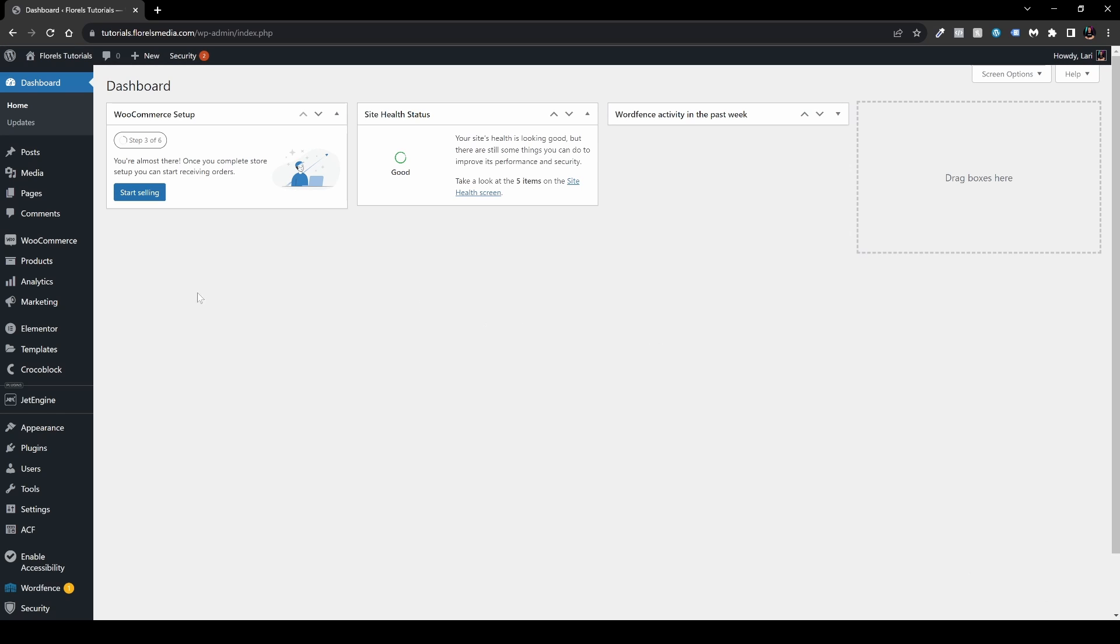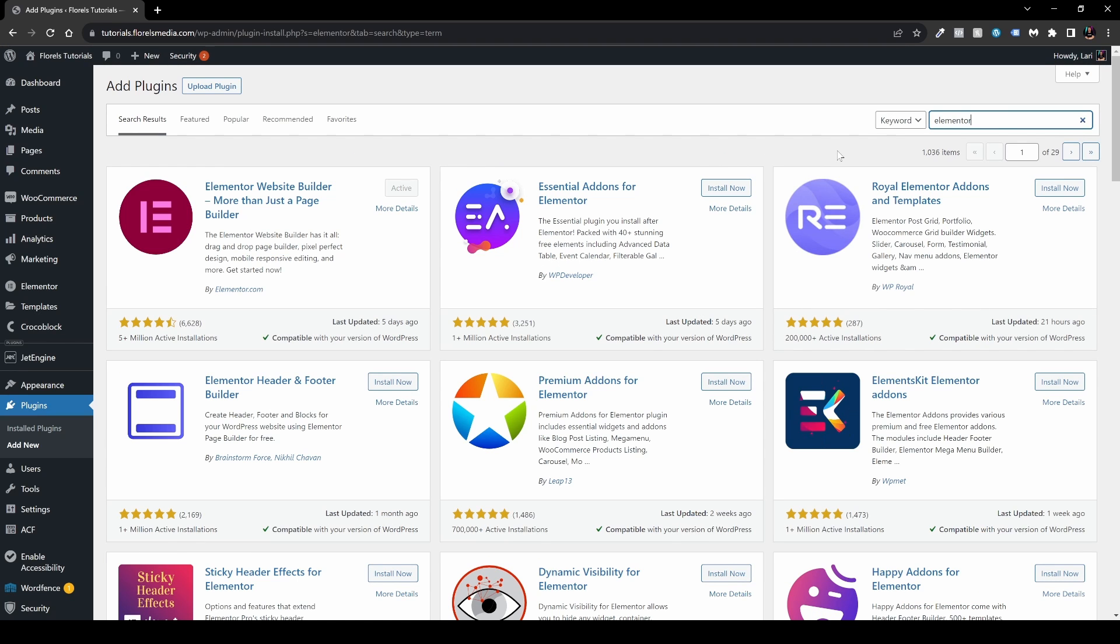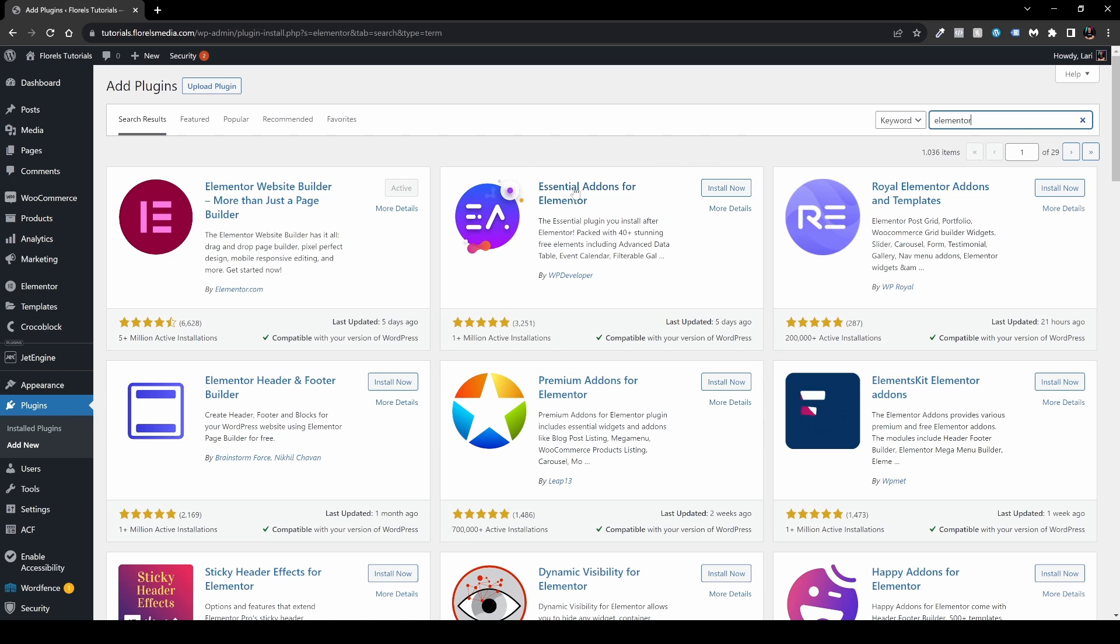Once you're over here, what you want to do is navigate to the search box and type either Essential Add-ons or Elementor. In my case I just searched for Elementor and then the plugin that you want to install is the Essential Add-ons for Elementor by WP Developer. Go ahead, install and activate it.